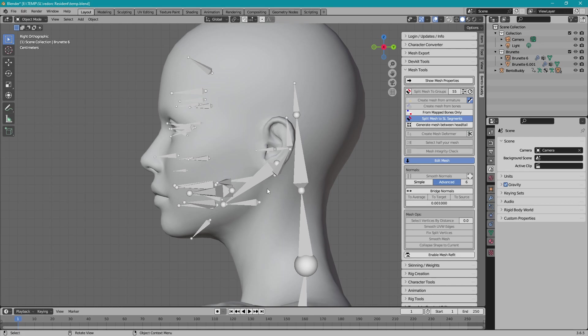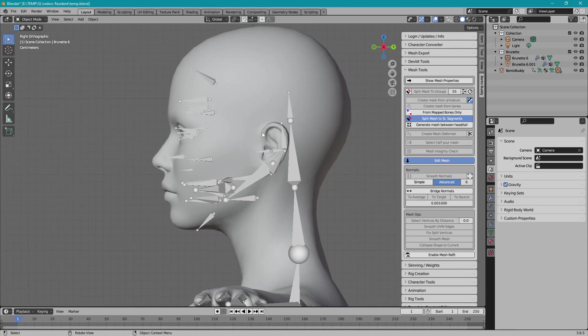But this particular set here has an issue with the head. I don't know what's going on with the bones up here. I'm going to have to investigate a little further.